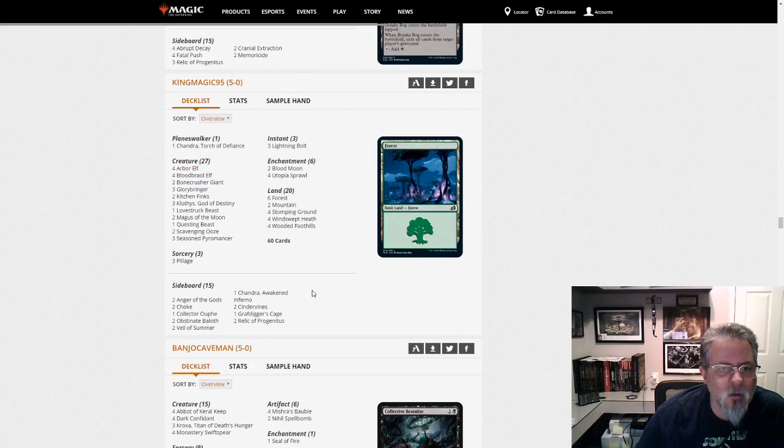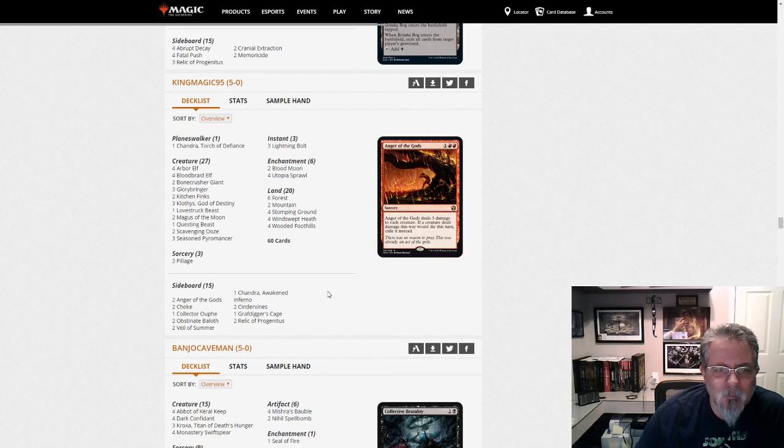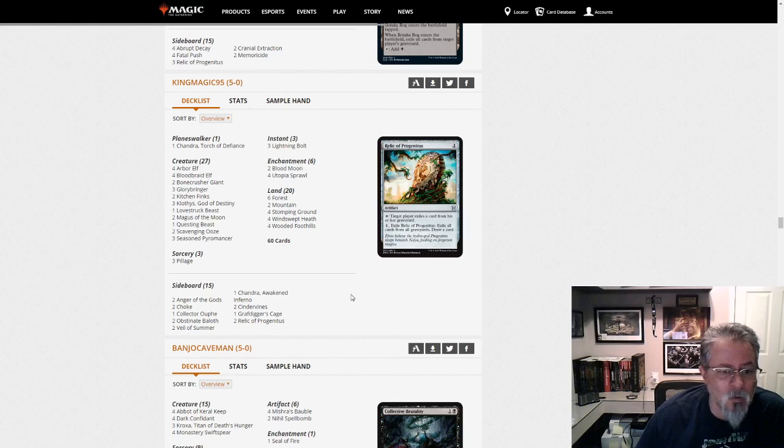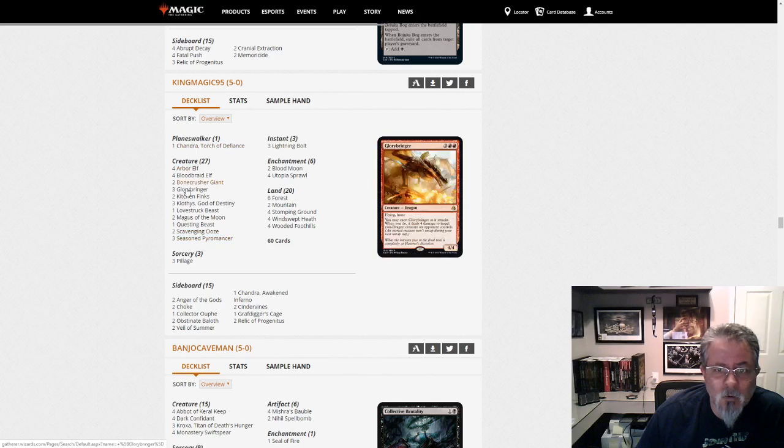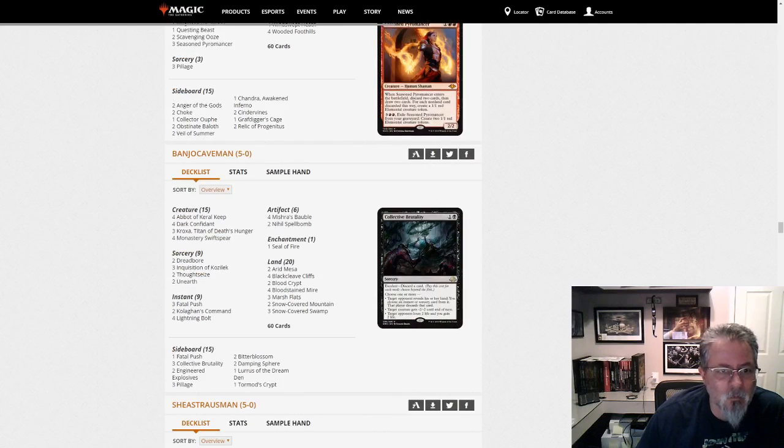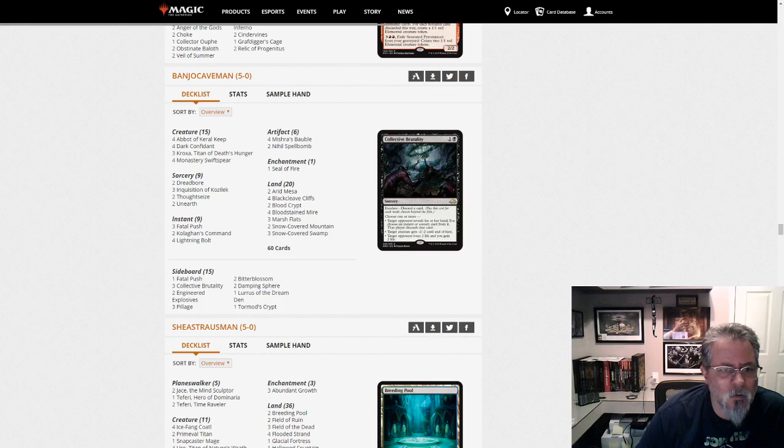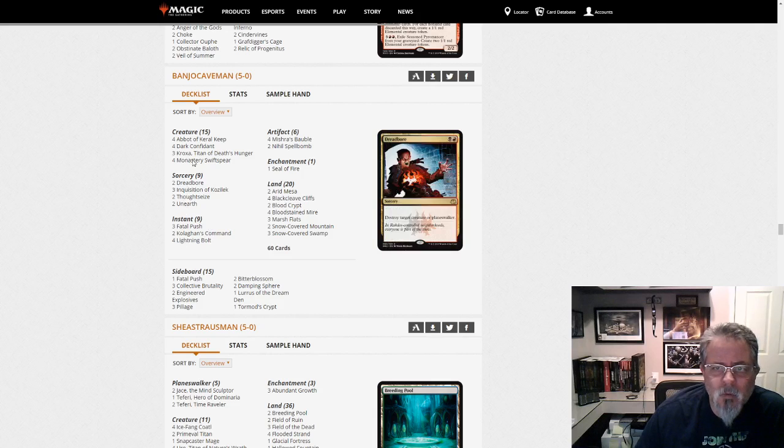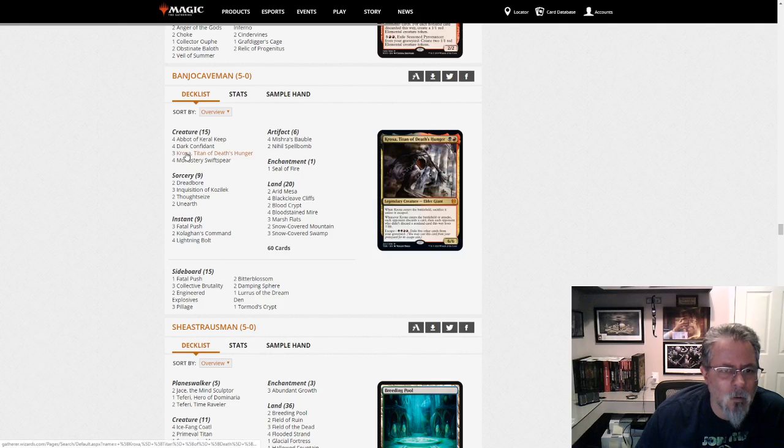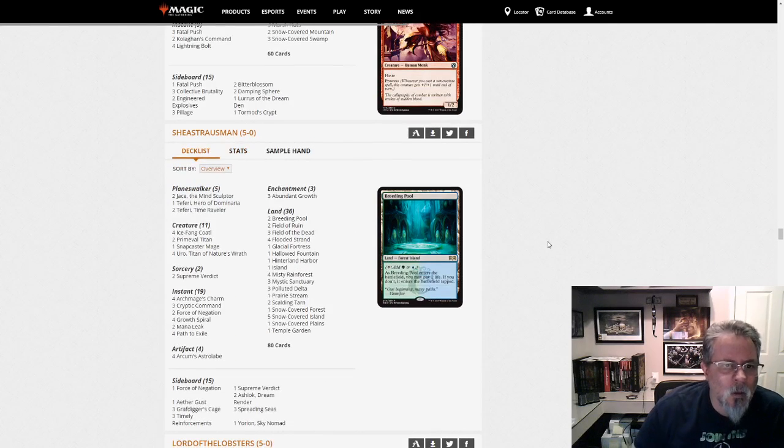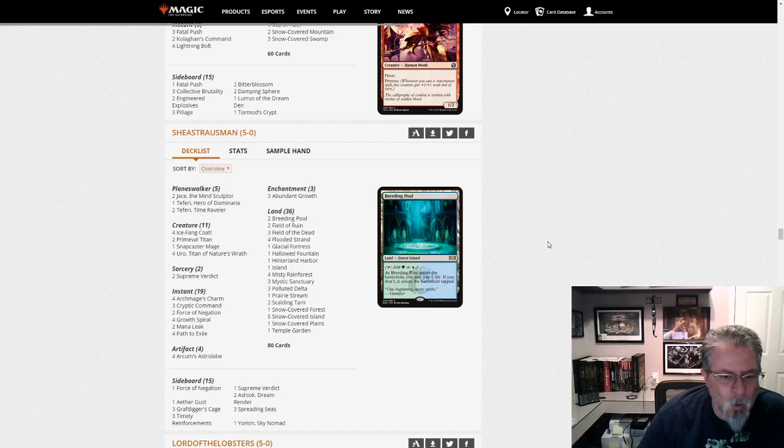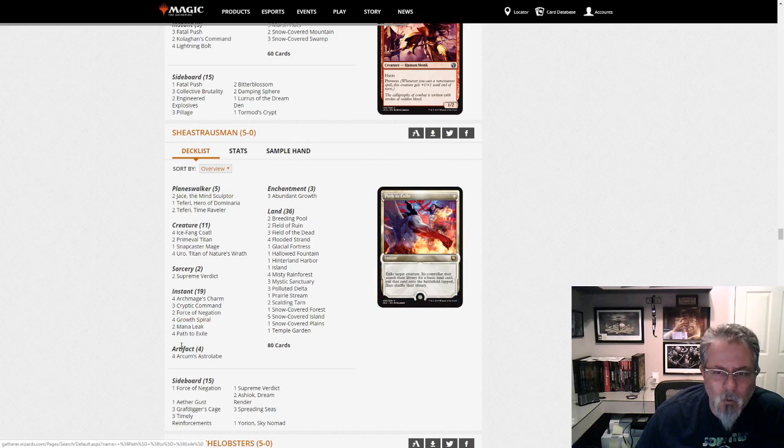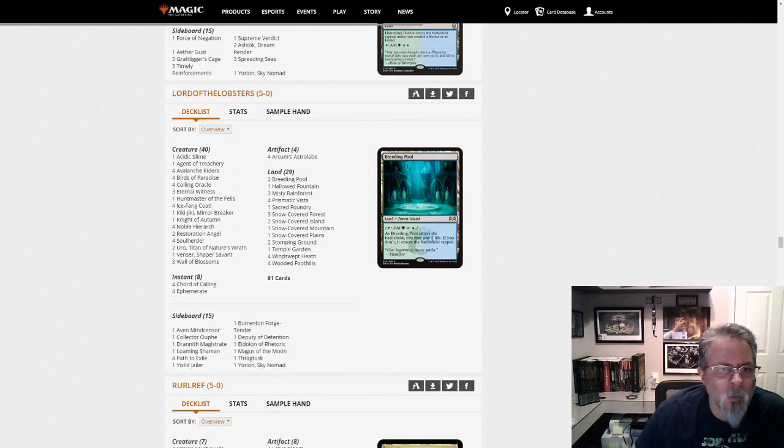King Magic 95 with a... What do we got here? This is Green Red Midrange. This was the king of the format for about a minute and a half. Running the Pillages. I have seen builds lately that don't play them, even if they are running Obosh. This list is not. But it's just all your good hits here with one Chandra and a bunch of aggro green red stuff. Banjo Caveman with a Lurus. This is... Is this Black Red Unearth? This is Black Red Unearth. Yep. Kroxa is just a two drop. That still kind of blows me away. Shay Straussman with a Yorion Bant Snow Control. Are we Bant? Or are we Four Color? We are Bant. So, there's another control deck for you.